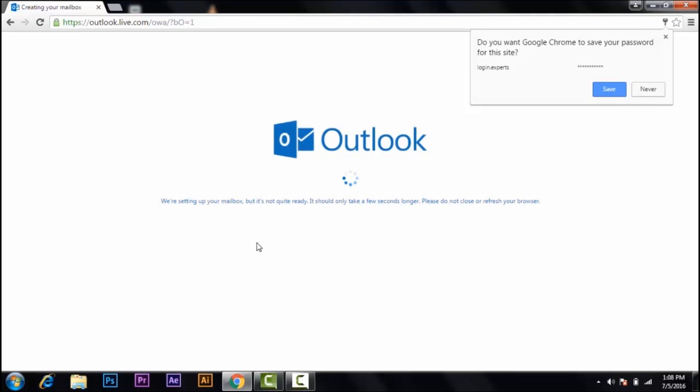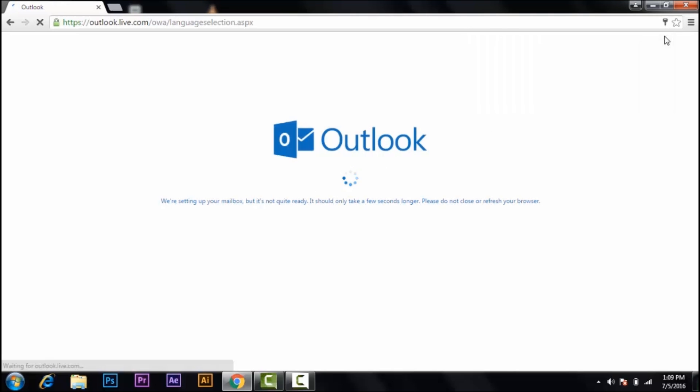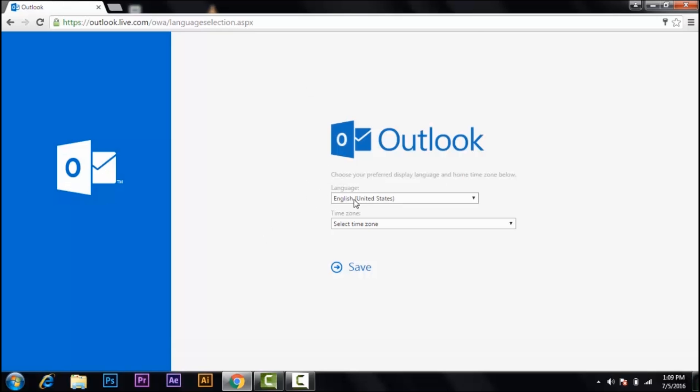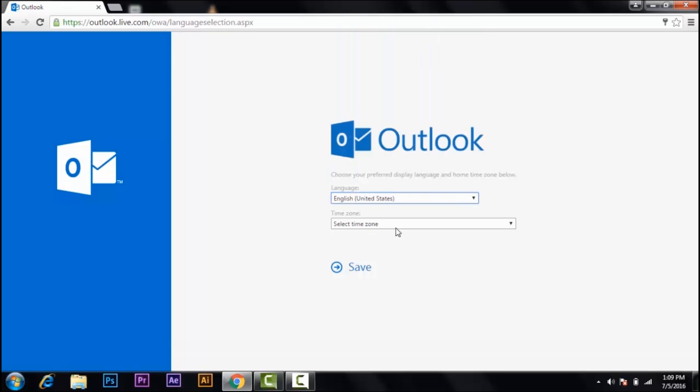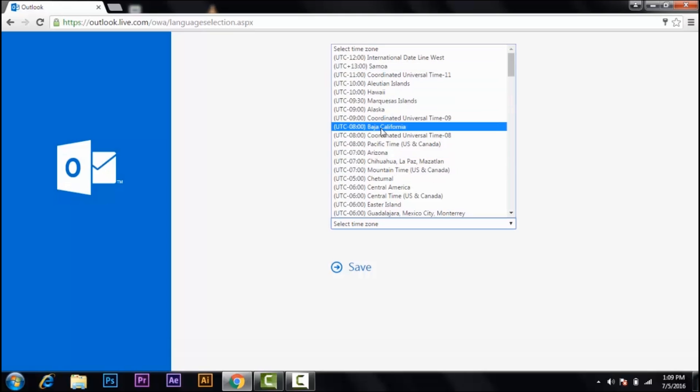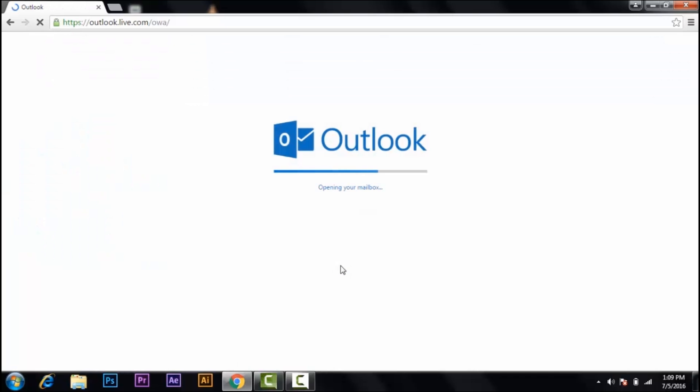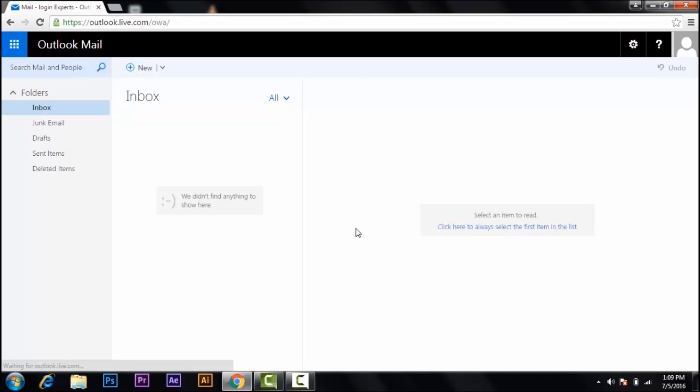It may take a bit of time to open. Now after that you should choose the language, set a time zone, time you follow, and then click on save. So this is how you create your Hotmail ID.